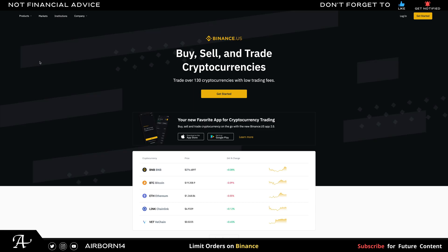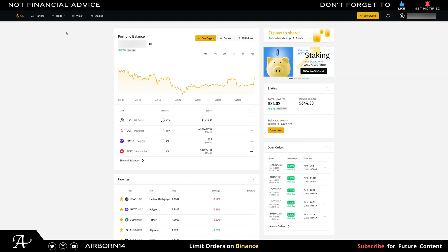Let me show you how to do limit orders on Binance. If you don't have an account with Binance, feel free to use the link in the description to get $10 USD and purchase your crypto. Once you've created your account, we'll get started.